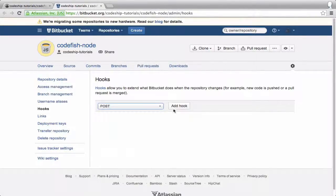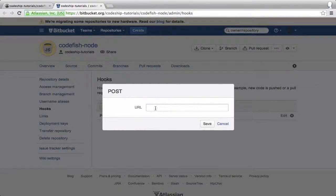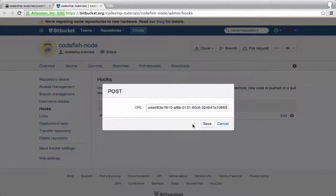We add a post hook, paste the hook URL and save the hook.